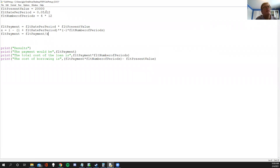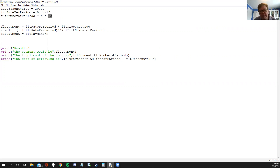First, I don't like having the number 12 hardcoded twice. If I want to pay this loan off bi-weekly, I'd have to go into the code and change 12 to 26. Or if I paid bi-monthly, it would be 24. Also, I don't want to constantly edit the code every time I change percentages and things like that.